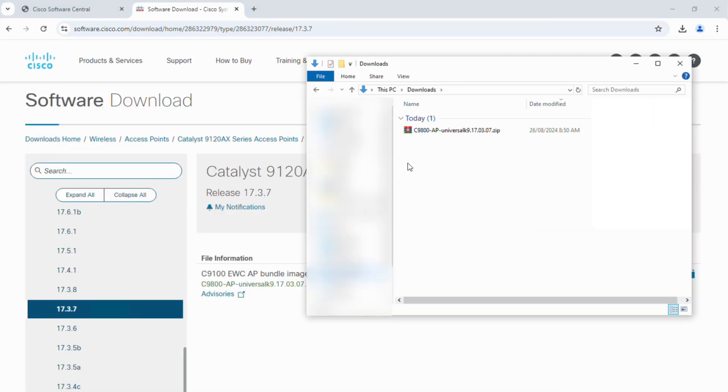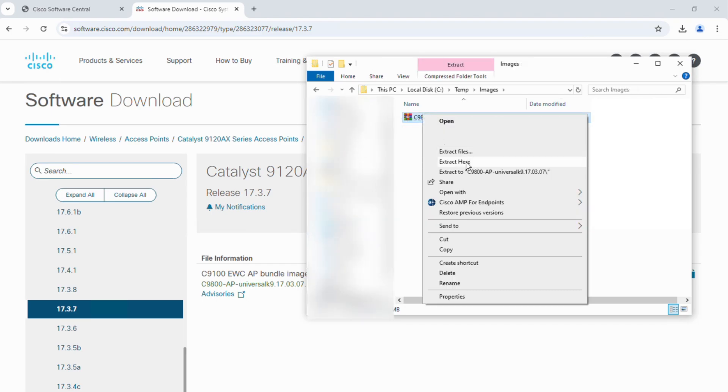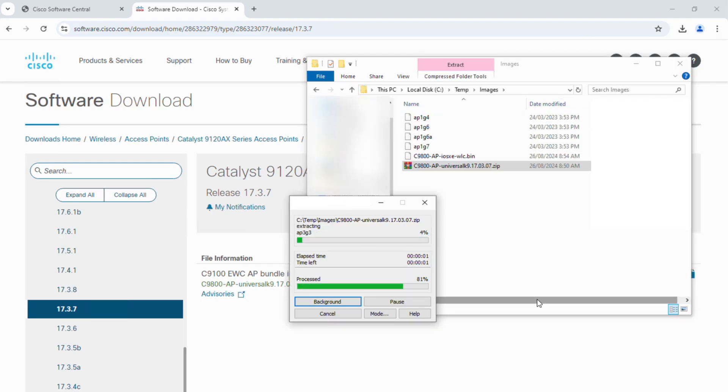Then, extract the zip file and you will see all the CapWap AP images for each AP models.